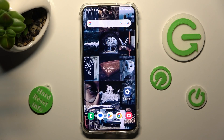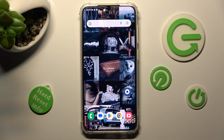In front of me is the Samsung Galaxy S23 Plus, and today I would like to show you how you can use the Voice Recorder on this Samsung.